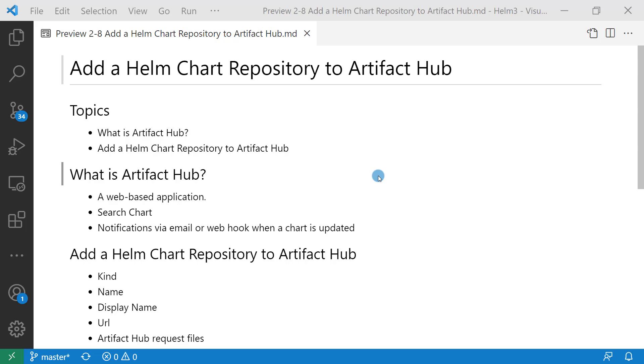October 7, 2020, Helm Hub is moving to Artifact Hub. Artifact Hub is a Cloud Native Computing Foundation sandbox project.